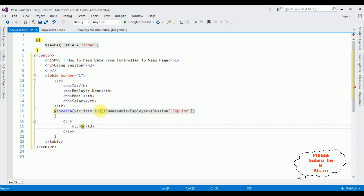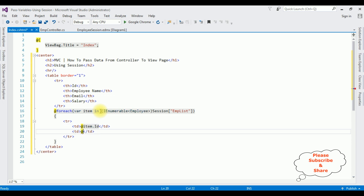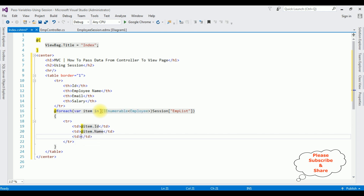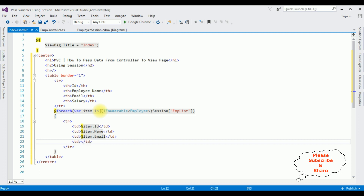Inside the tr I'm adding td elements for each property: @item.ID, @item.Name, @item.Email, and the last one is @item.Salary. That's it — we have written the complete coding part to pass variables from the database using sessions from controller to the Index view page.